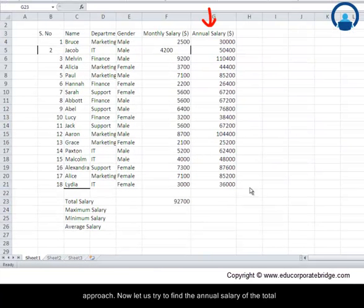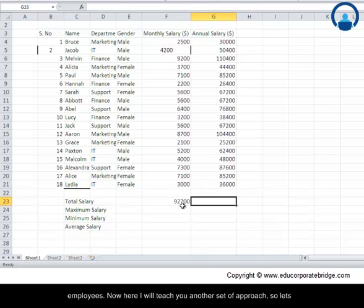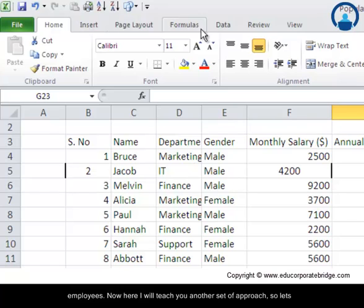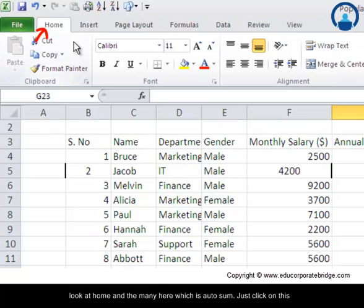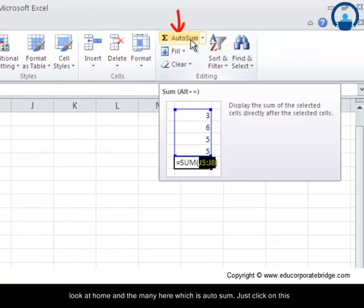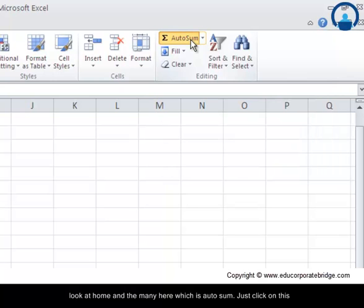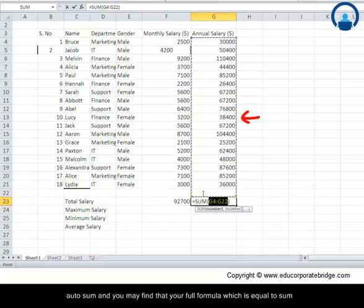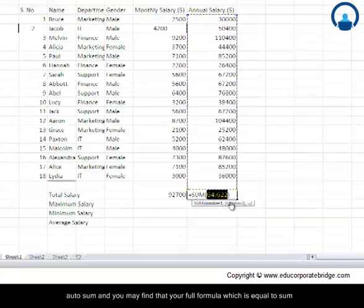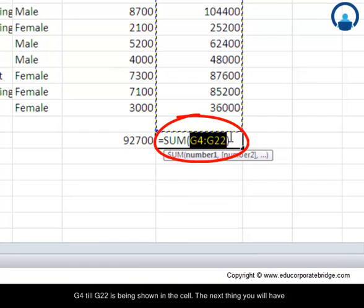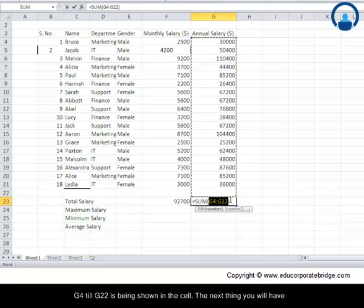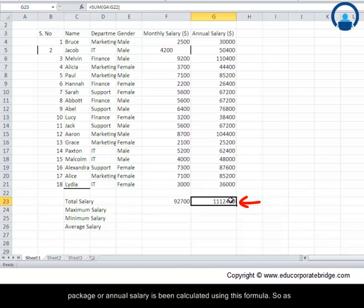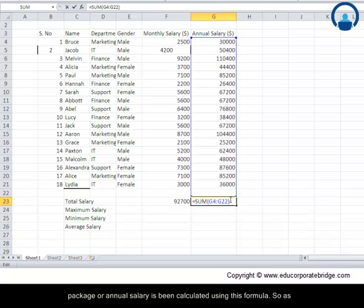Now let us try to find the annual salary of the total employees. Here I will teach you another set of approach. So let us look at home and the menu here which is auto sum. Just click on this auto sum and you may find that your full formula which is equal to SUM G4 till G22 is being shown in the cell. The next thing you will have to do is just to press enter and you will find that the overall annual package or annual salary is being calculated using this formula.